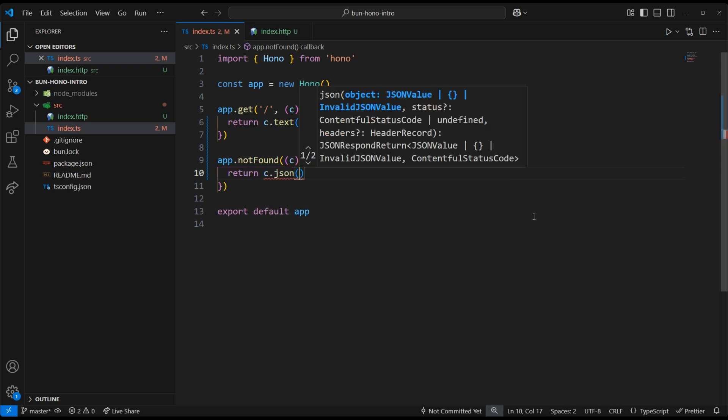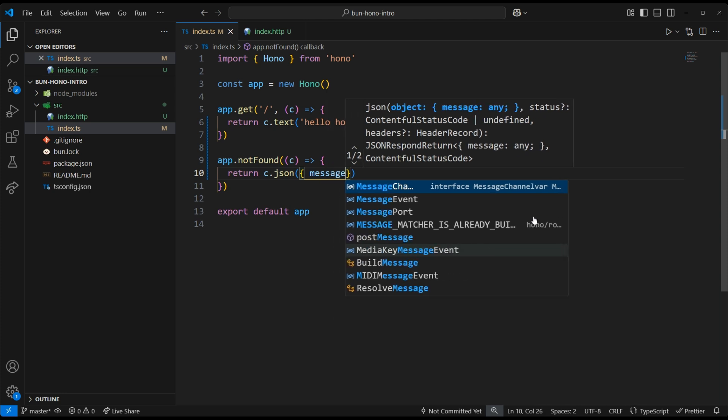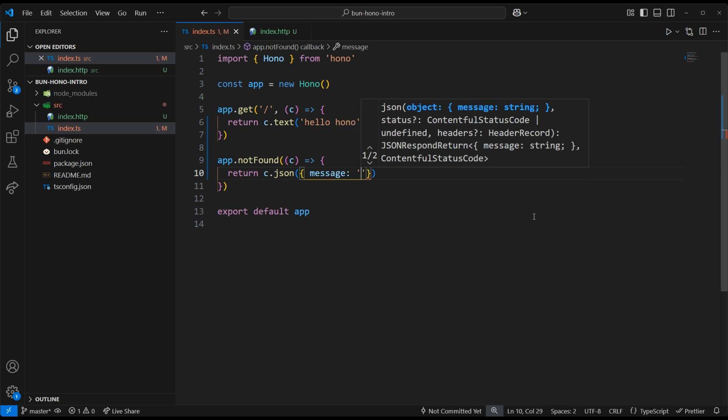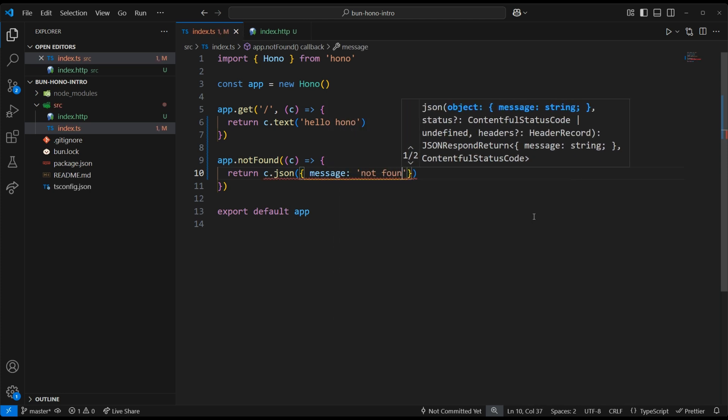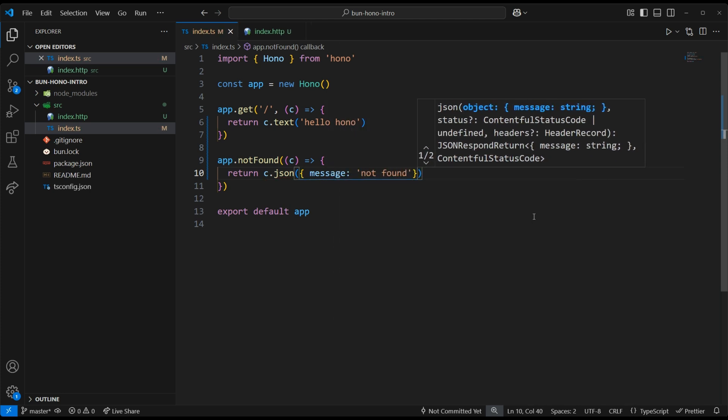We can say message not found, and then we can add the 404 status code.